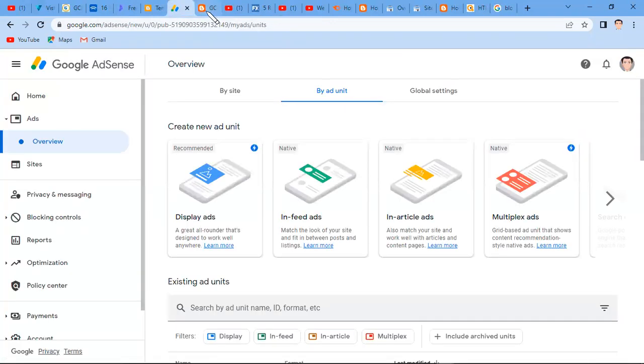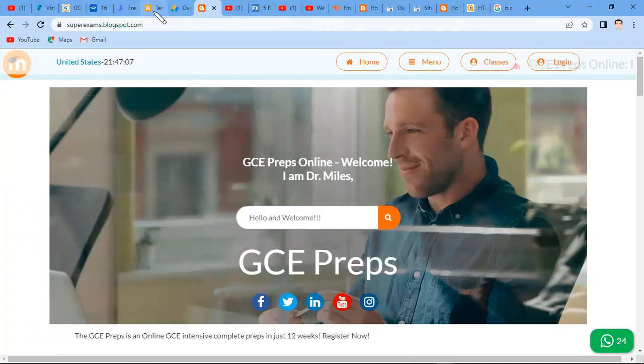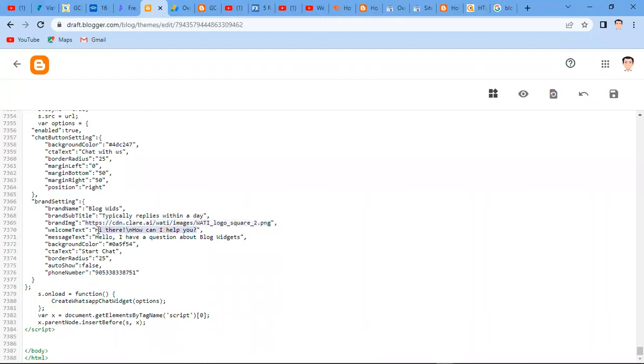Getting back to the point where we were before, here I have to edit - this is the PNG I'm going to edit. I'm going to replace this. Then you have this message. You can replace it with something else, what suits you. Equally, for example here, hello I have a question about Blog Widgets. You can replace this with whatever message you like.